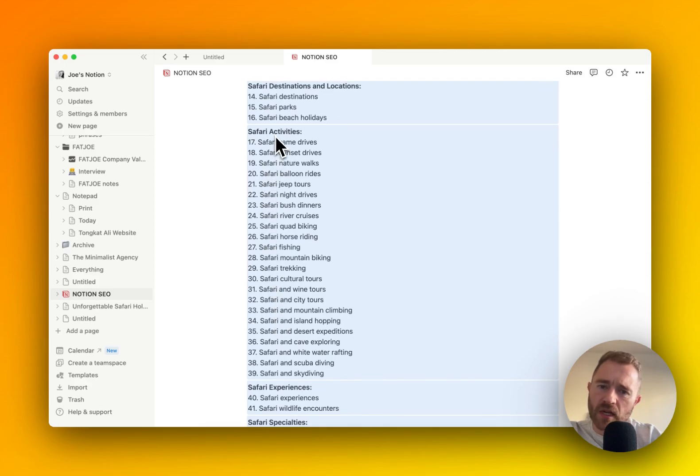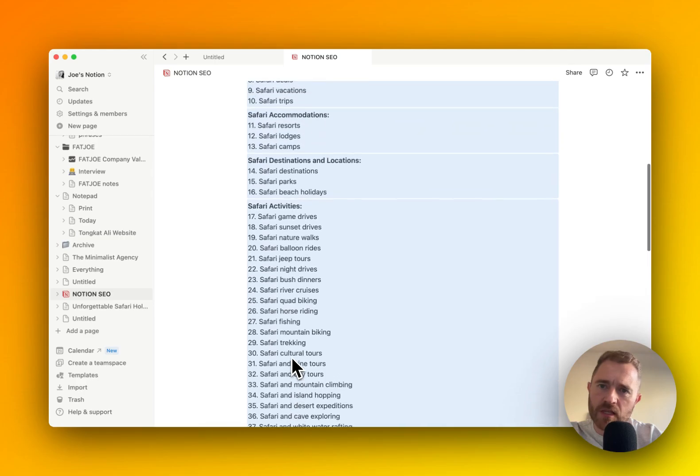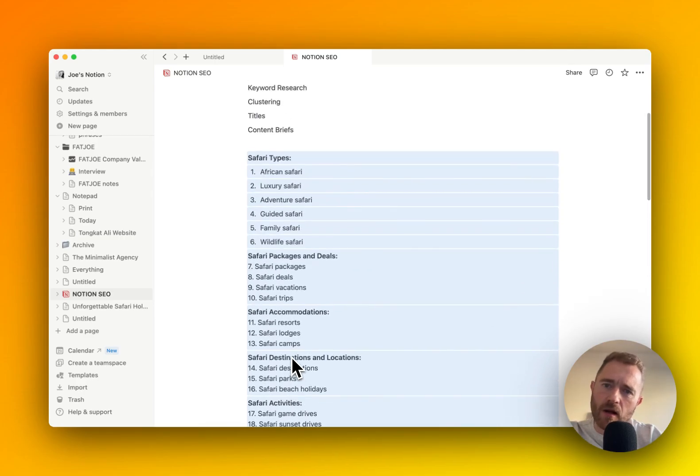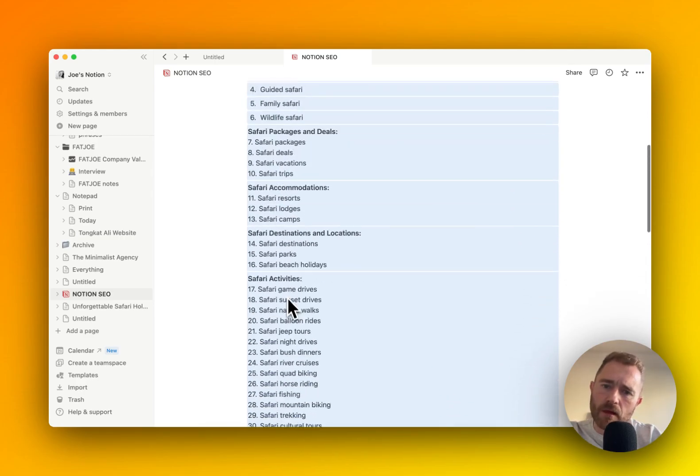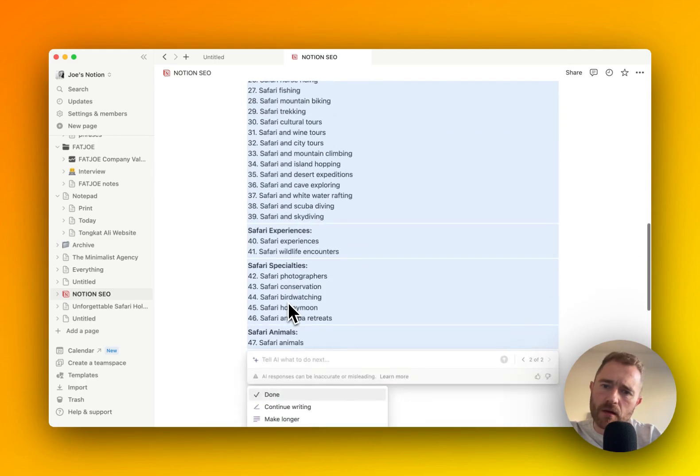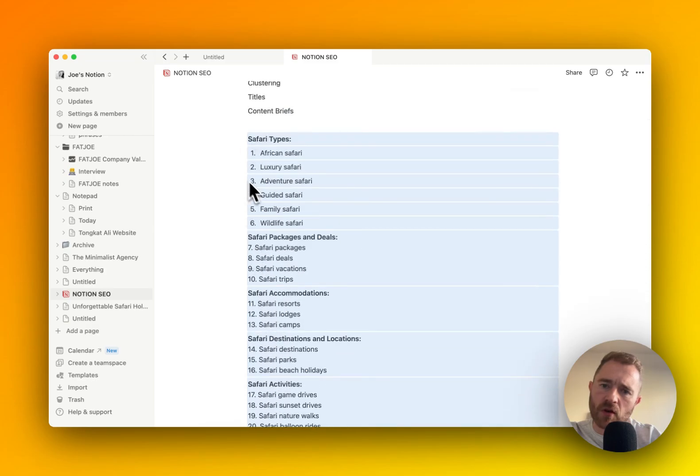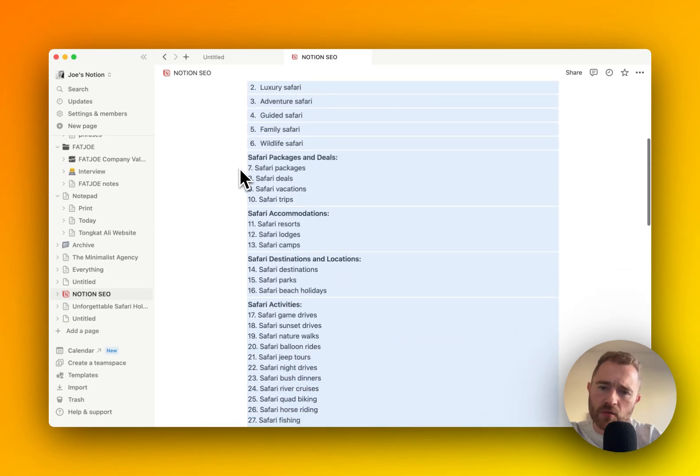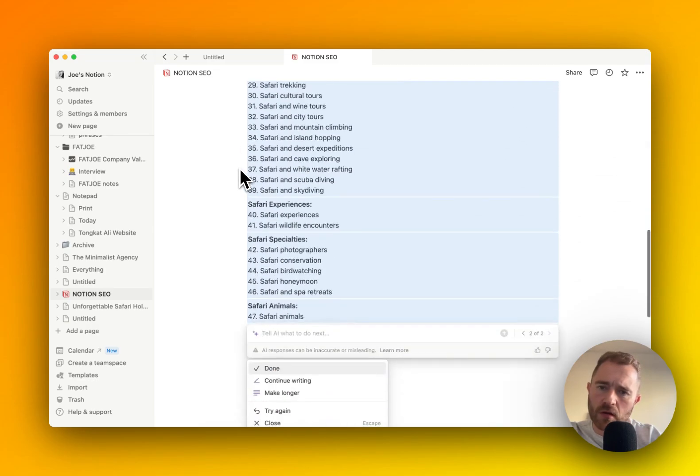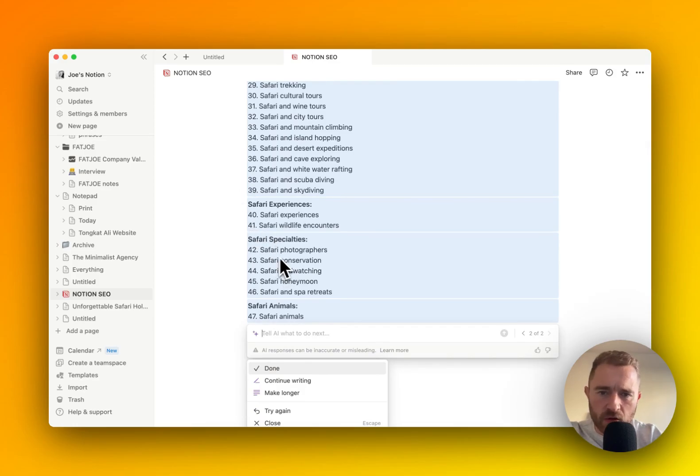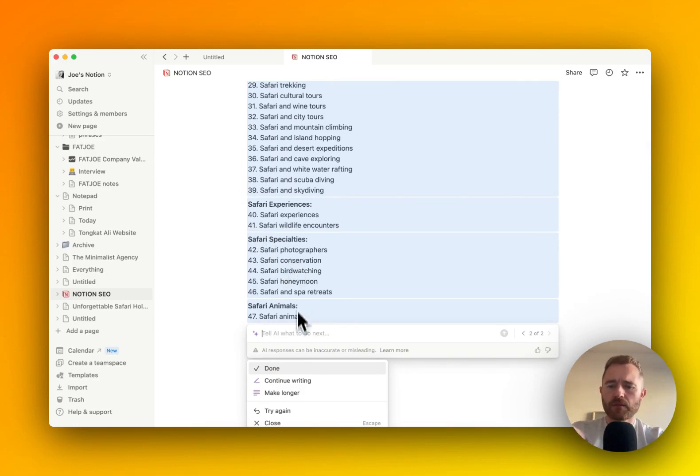This activity one would be pretty cool. I bet there's a lot of long-tail keywords around these. We've got Safari types, which is an obvious one. Specialities, photographers, conservation, bird watching, honeymoon.